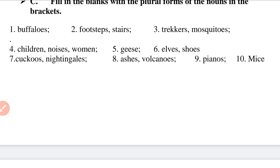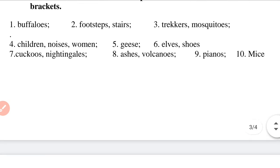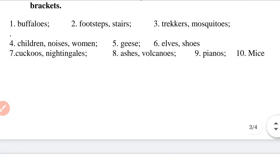Question 6: 'The shoemaker asks the elves — E-L-V-E-S — to make shoes for him.' The answers are elves and shoes.